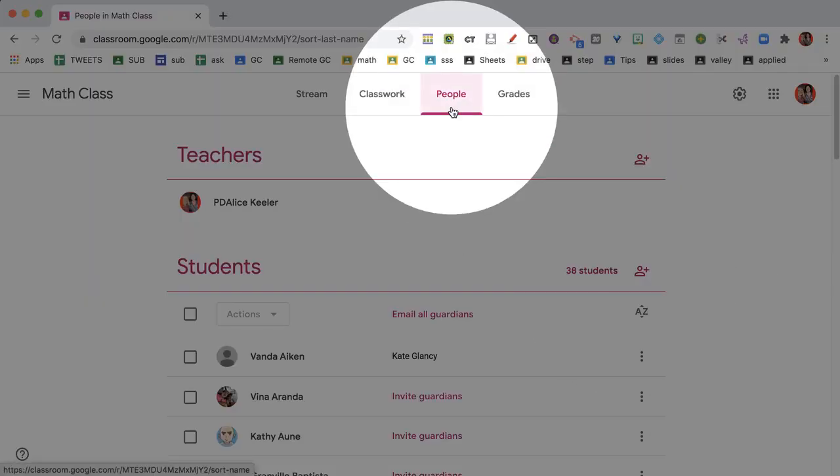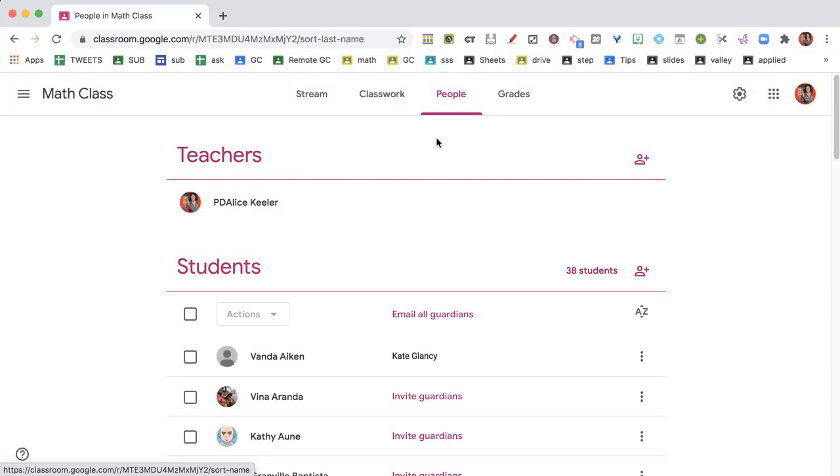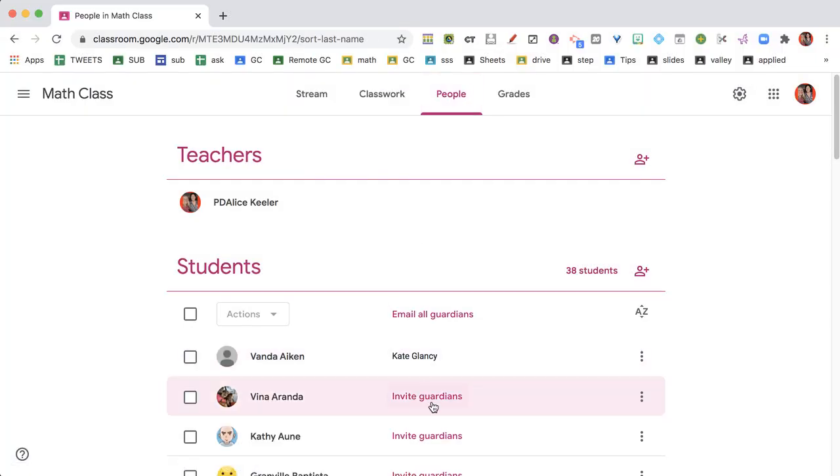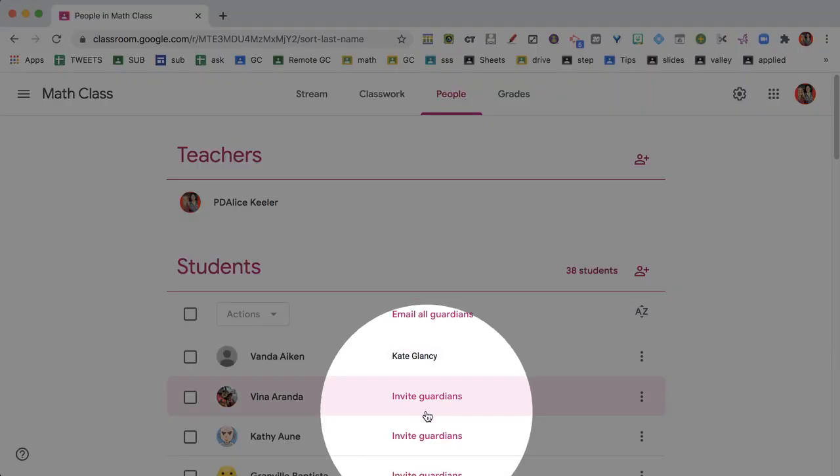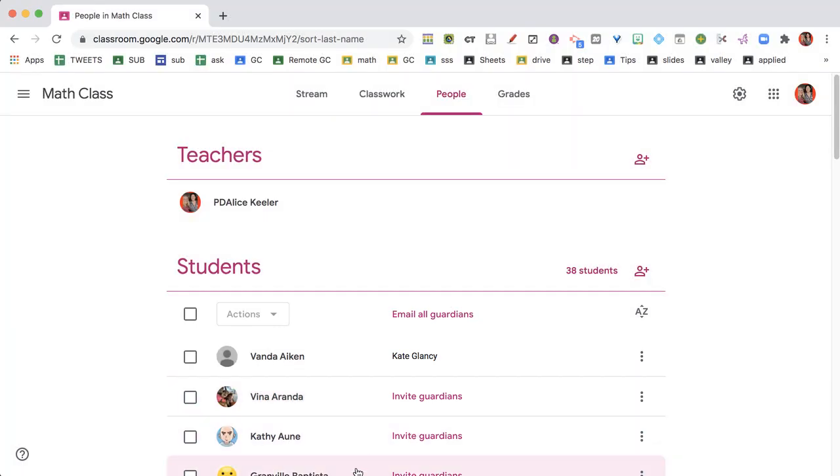I am on the People tab in Google Classroom. Once I'm in there, I can see that it says Invite Guardians.